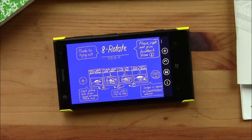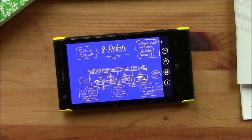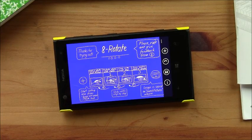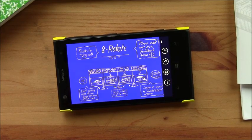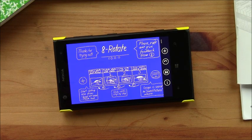Hello everybody, this is George Ponder for WPcentral.com. I've got a video review for you today. Let's go around taking a look at the Windows Phone 8 app, 8Rotate.